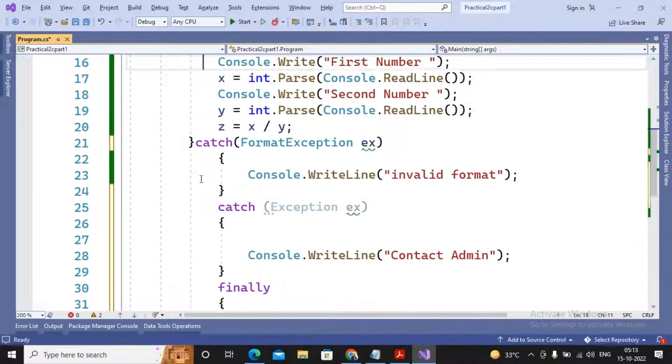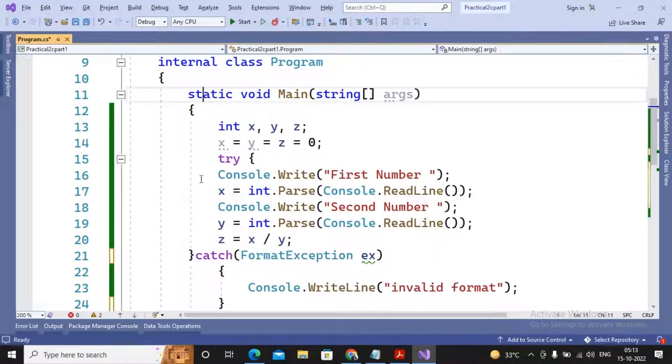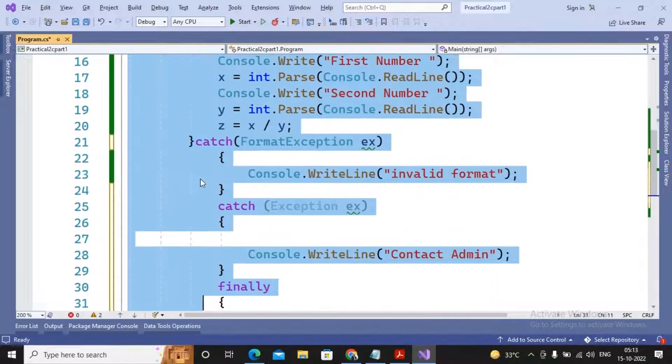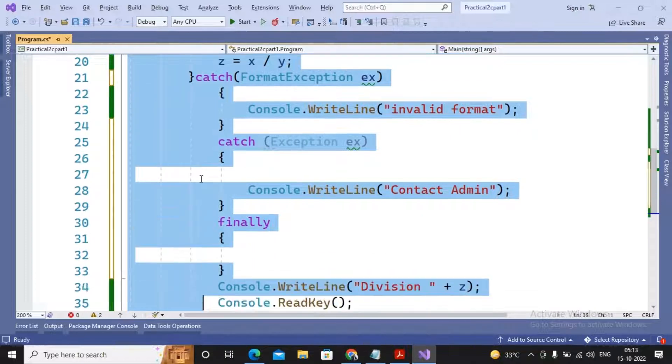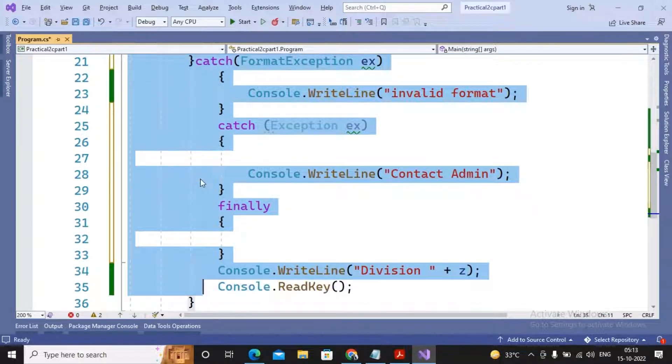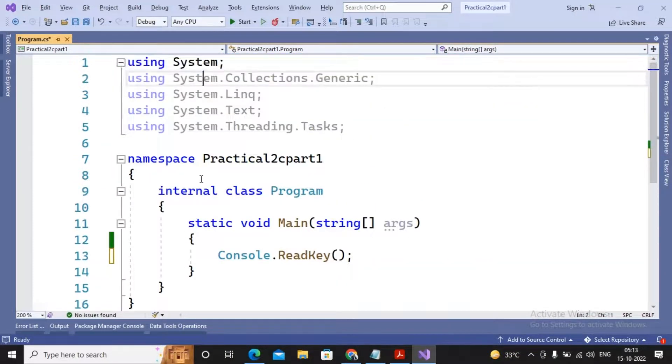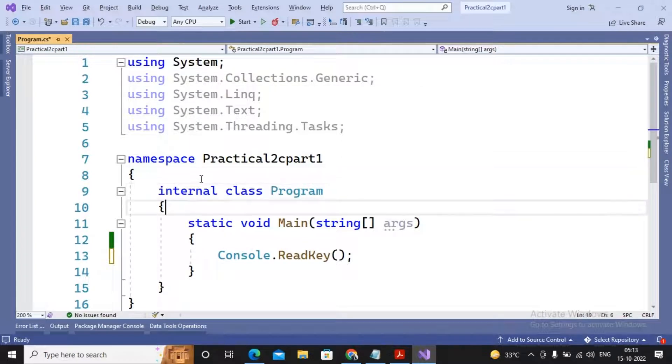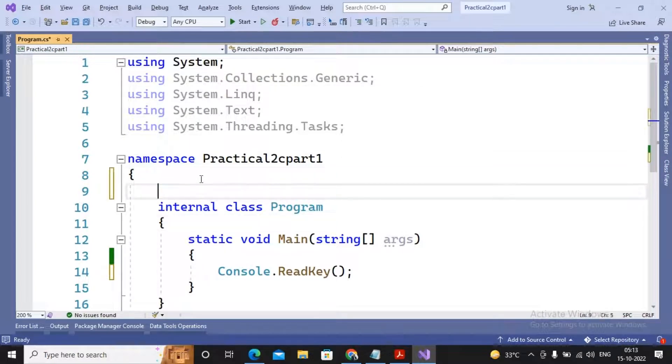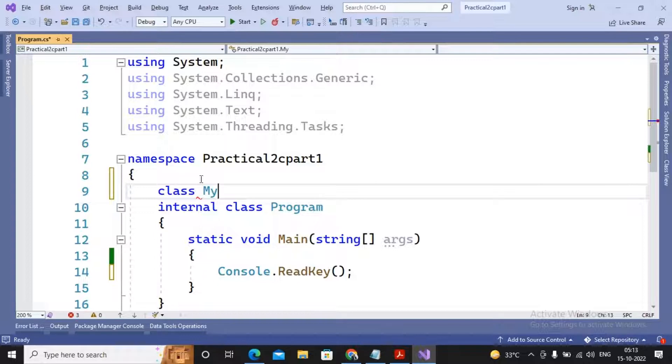I will just remove this program developed by me and now we will try to understand how to create our own exception. When you would like to create your own exception, you need to create a class. Suppose I created a class named as MyException.